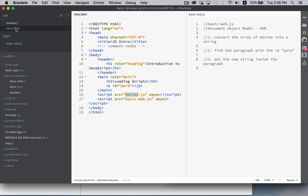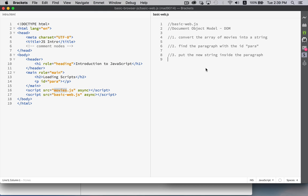And then we have over here in our basic web.js file, just some comments. So what we want to do is we want to take the array of movies from the other file. We're going to convert that into a string. We're just going to put commas between each one of them. We're going to use an array method to do that.